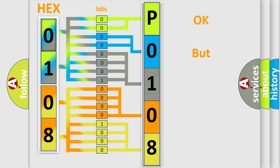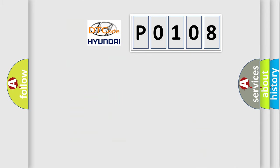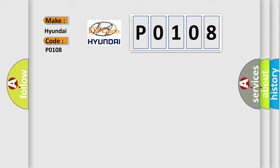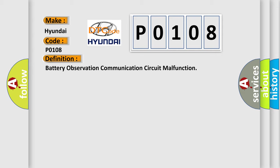The number itself does not make sense to us if we cannot assign information about what it actually expresses. So, what does the Diagnostic Trouble Code P0108 interpret specifically for Hyundai car manufacturers? The basic definition is Battery Observation Communication Circuit Malfunction.